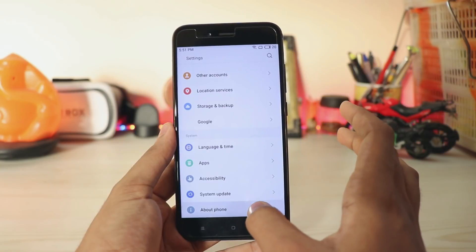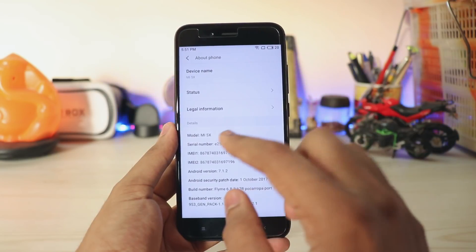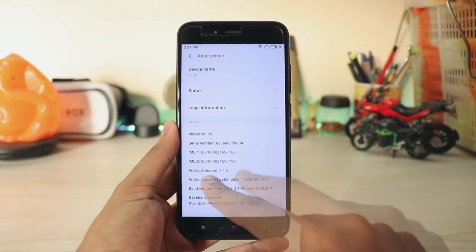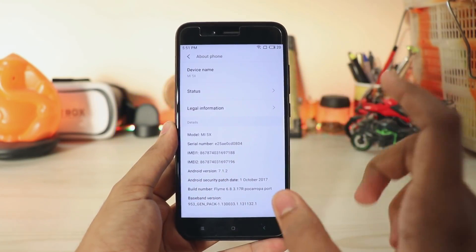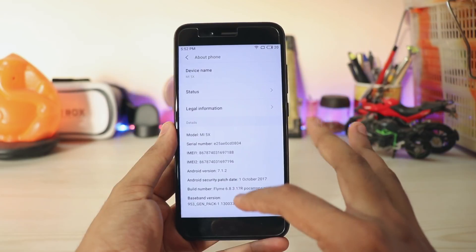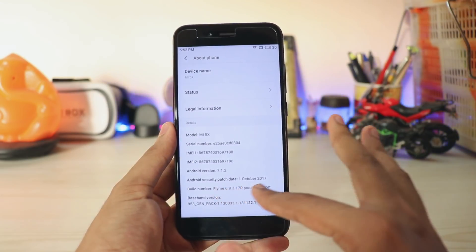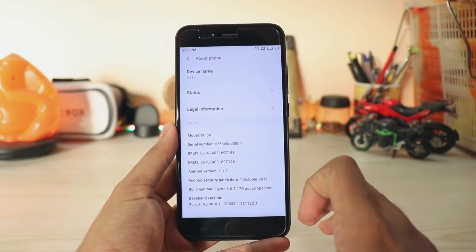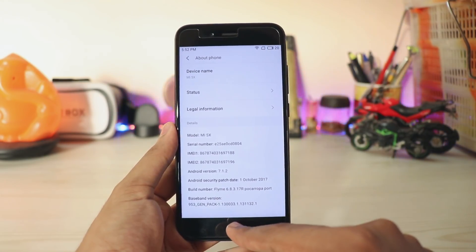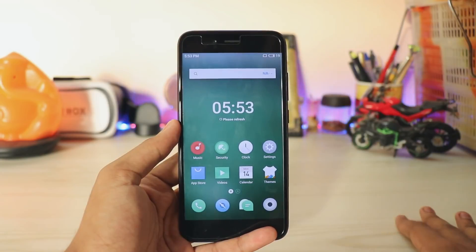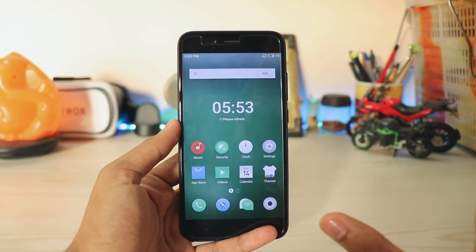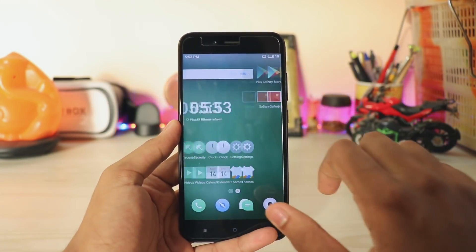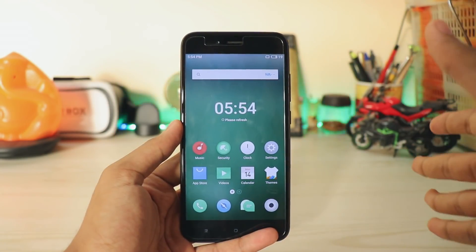Going to About Phone: it shows Mi 5X as it's a port, Android version 7.1.2, and security patch October 2017 — pretty old to be honest. That's pretty much it for the overview.